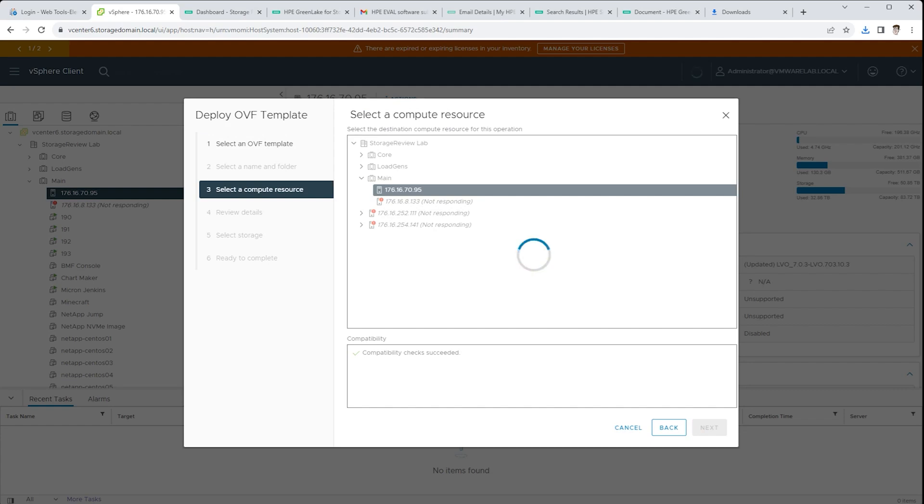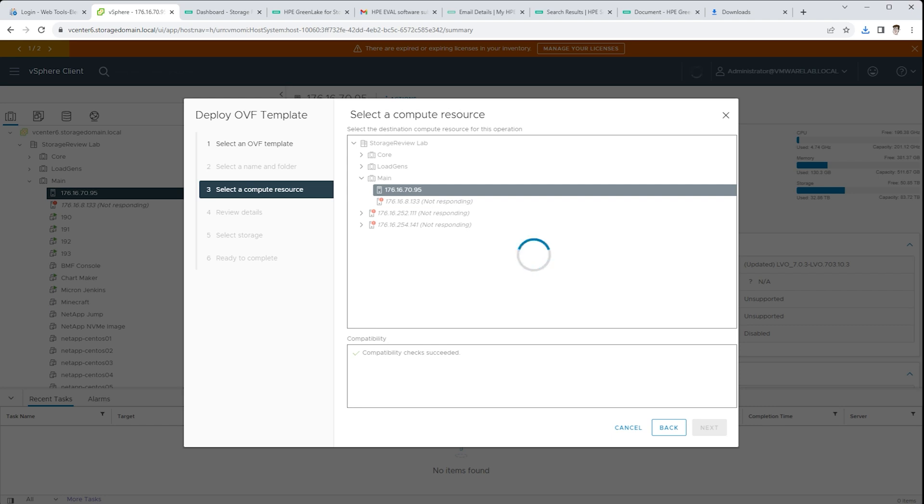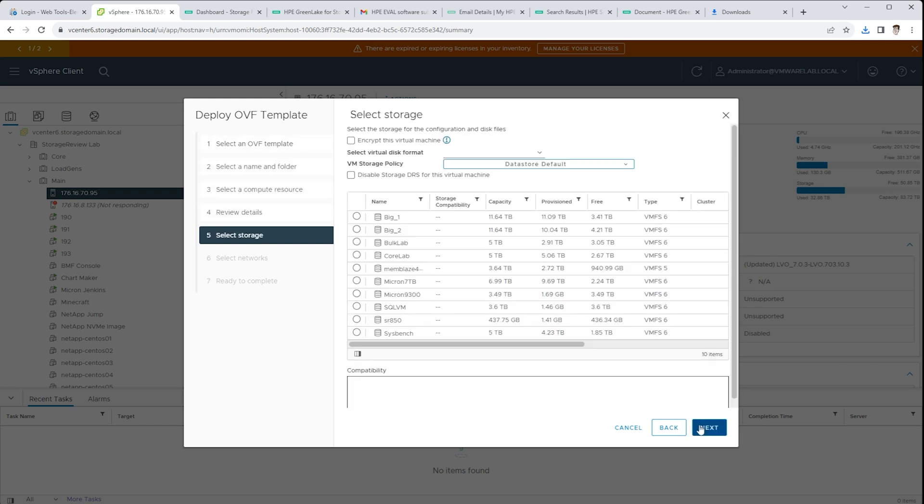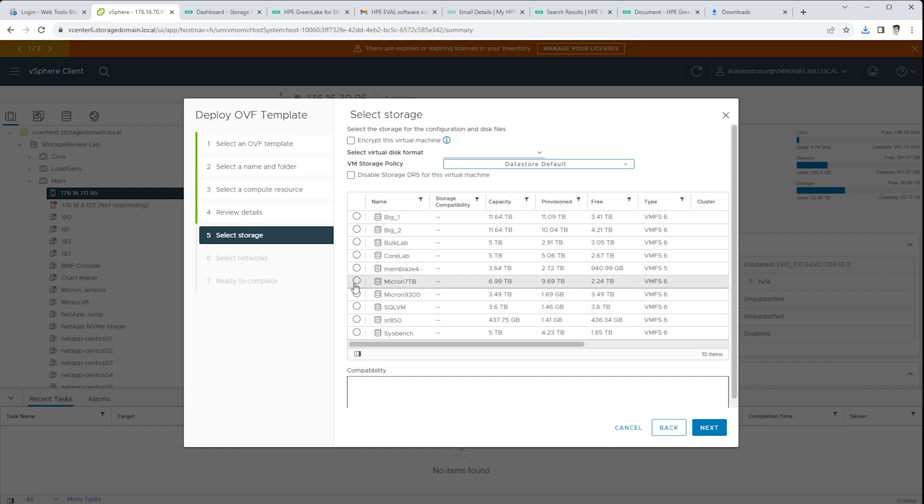In this case, we picked our main VMware host and we're going through the stages to select the storage and give it some basic network information to get up and running. We're just going to place it on an available data store. In this case, it's one of the SSDs inside that system.